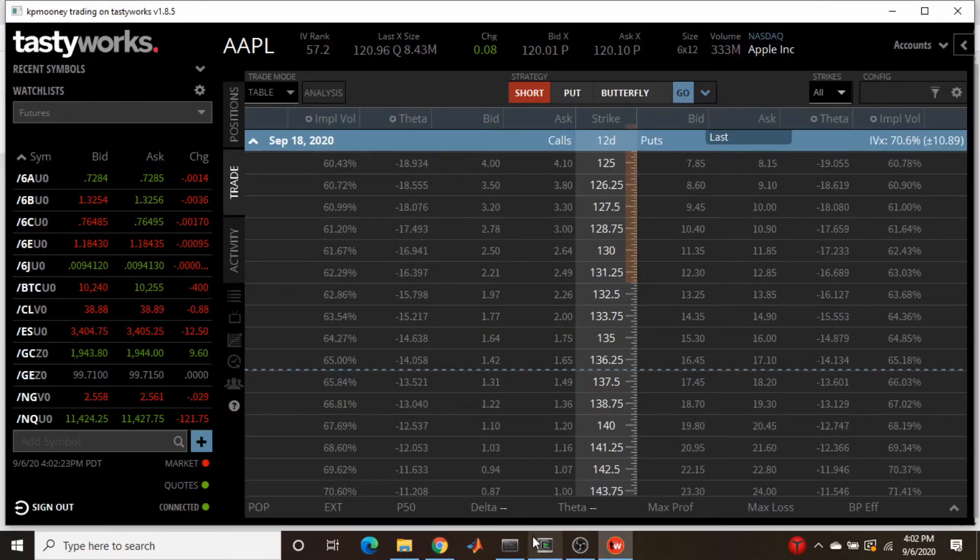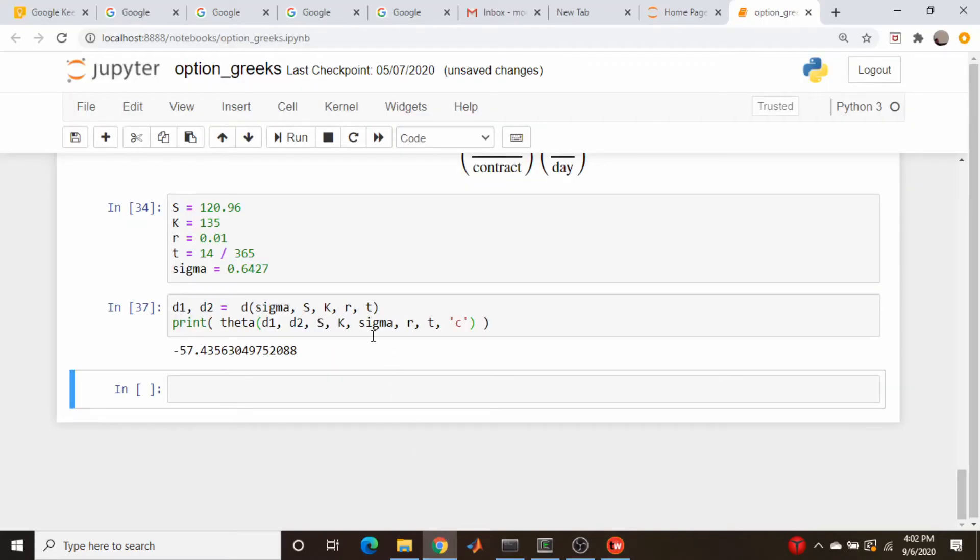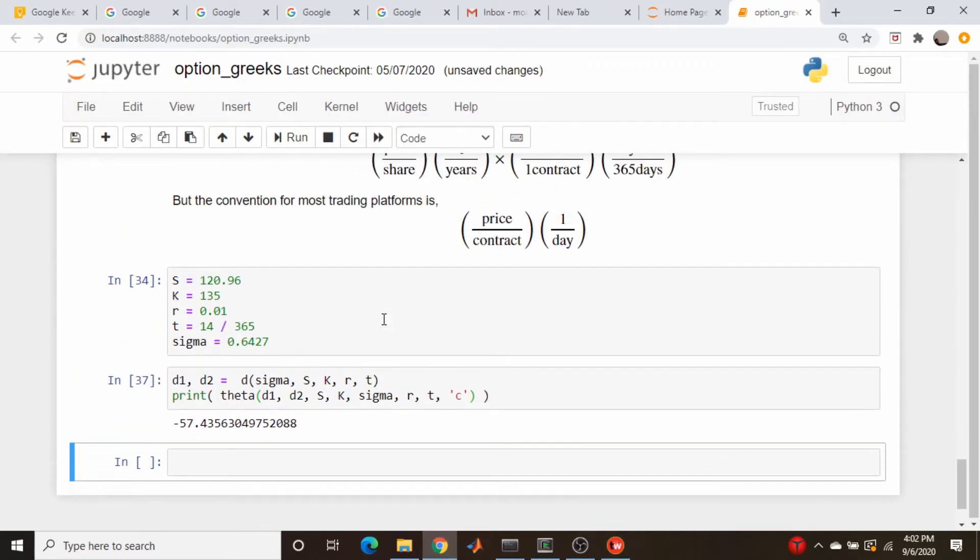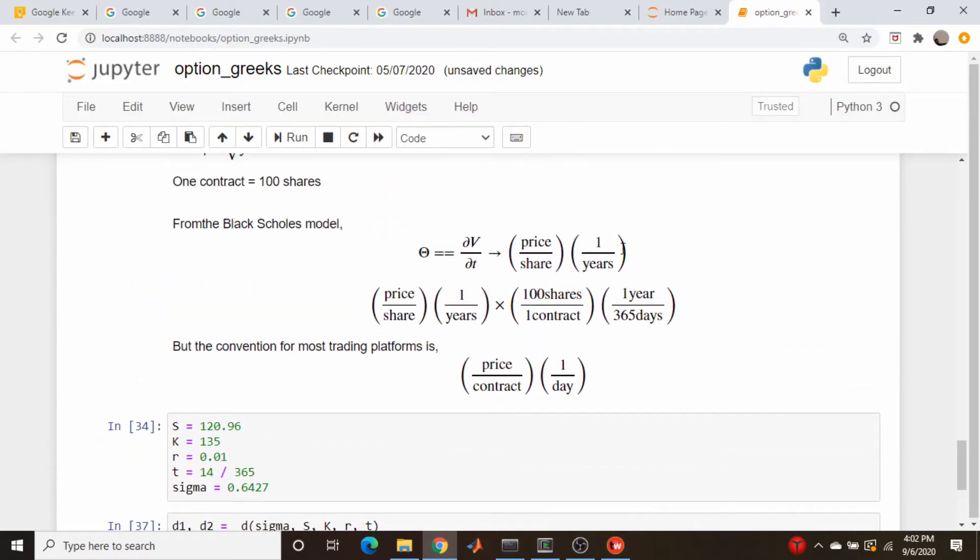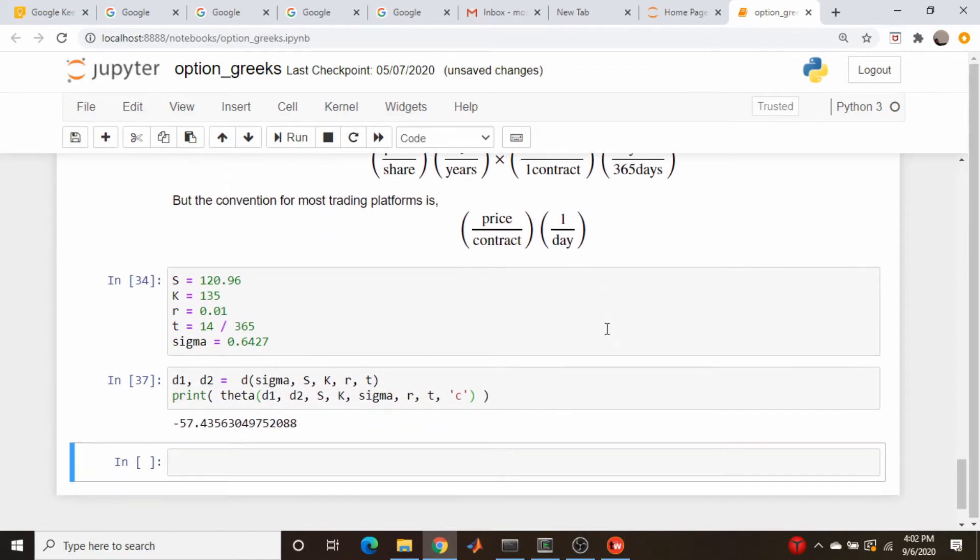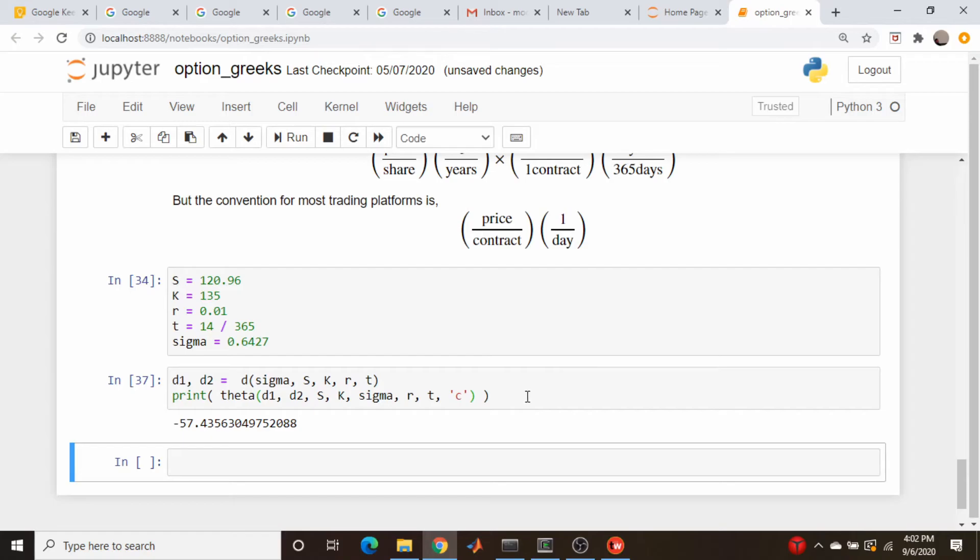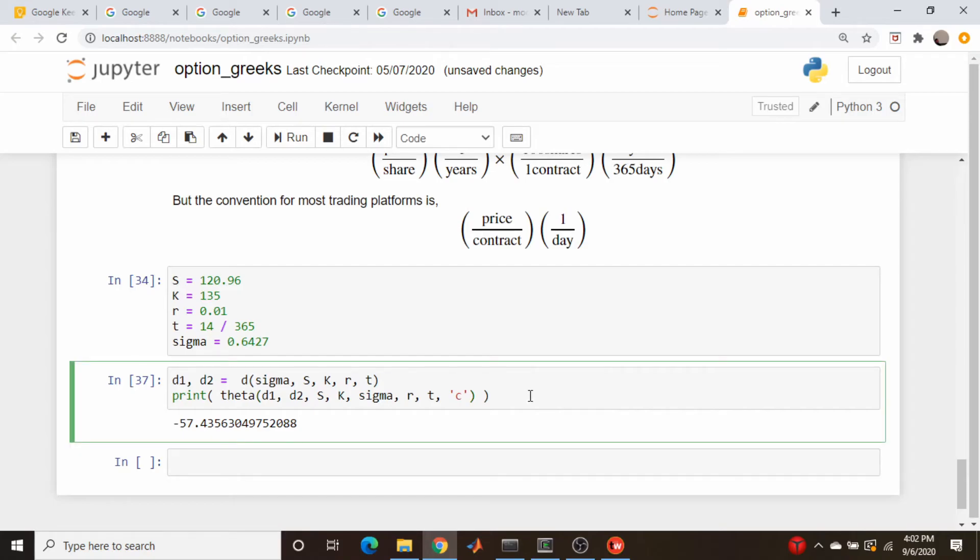Oh, minus 57. And we were supposed to get what? Minus 14 something. So obviously, these units are wrong. Because as I said, this is in just units up here, we need to go down here. So we need to multiply this by 100 and divide by 365. So let's come back in here.